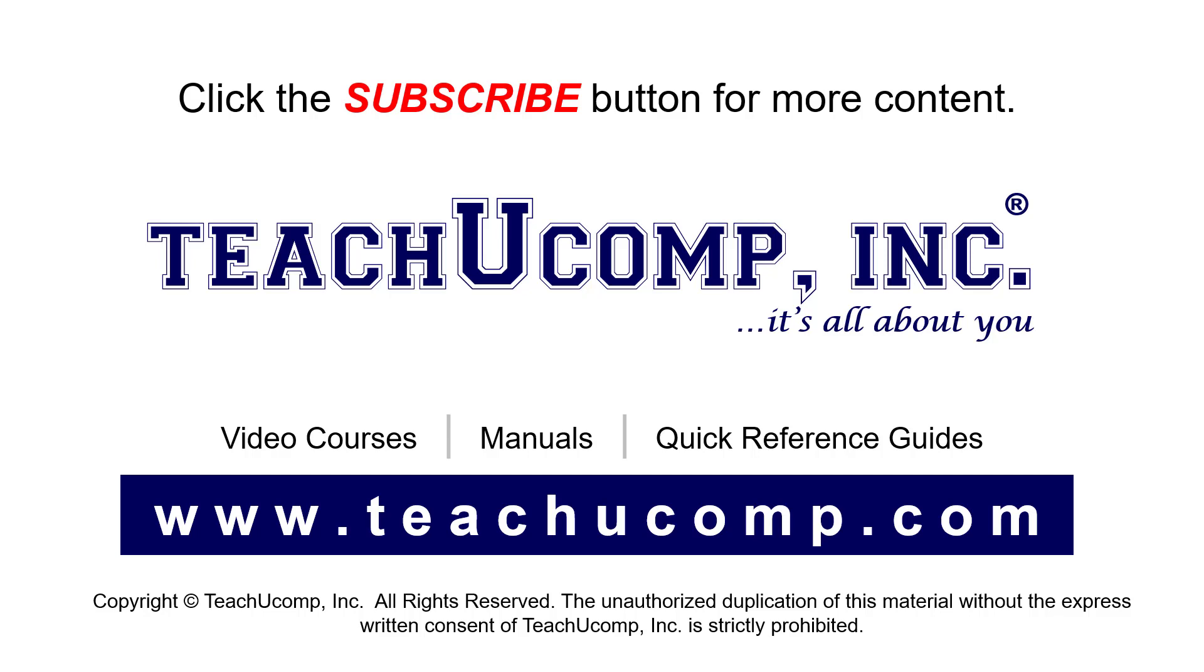If you like our video, click the button to subscribe to our channel and get easy access to new content. To see our full suite of ad-free video courses, instruction manuals, and quick reference guides, visit us at www.teachyoucomp.com.